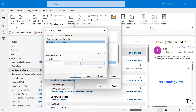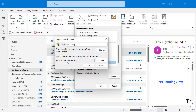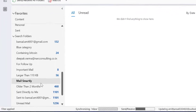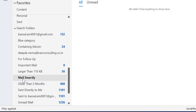And that way you can create your own custom search folder which will filter all your emails according to your requirements. So I show you how it works — I click OK, again OK, and again OK. And the Mail Smartly search folder is created.